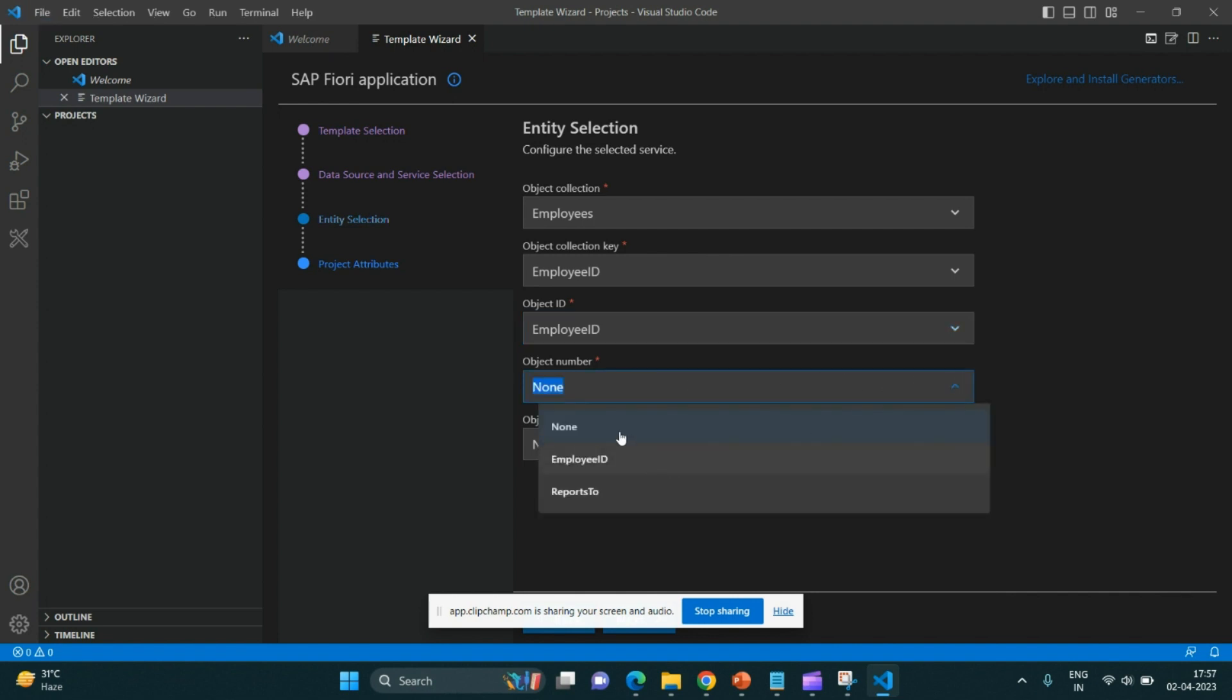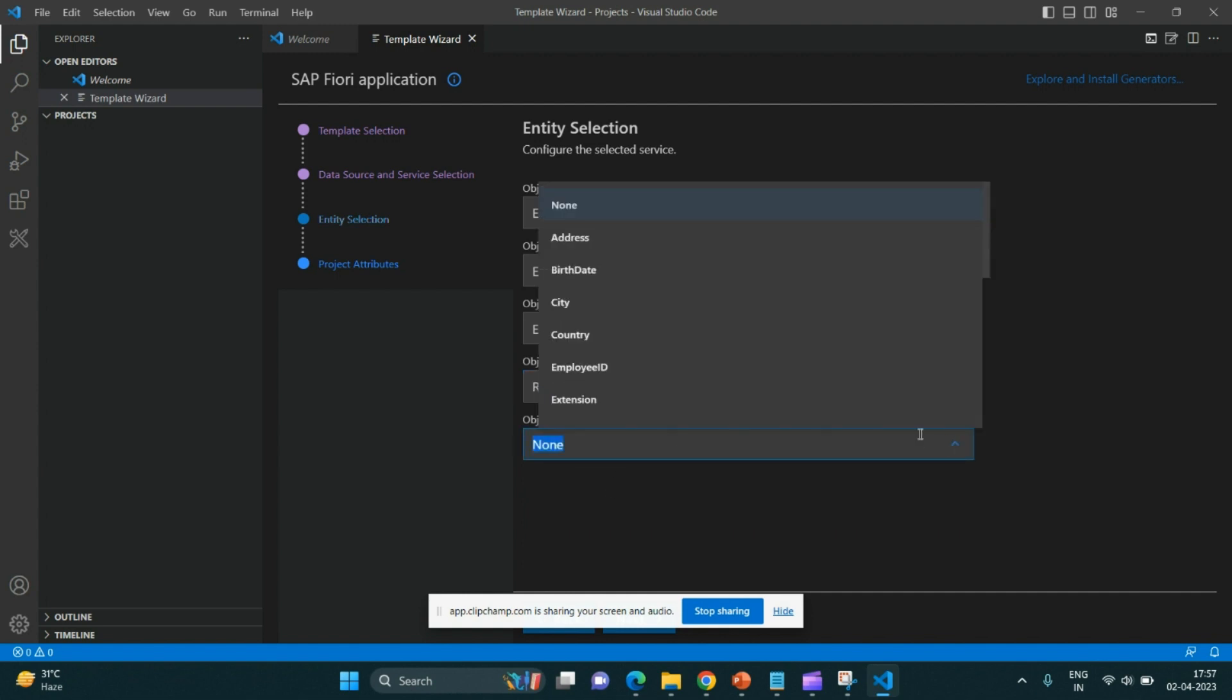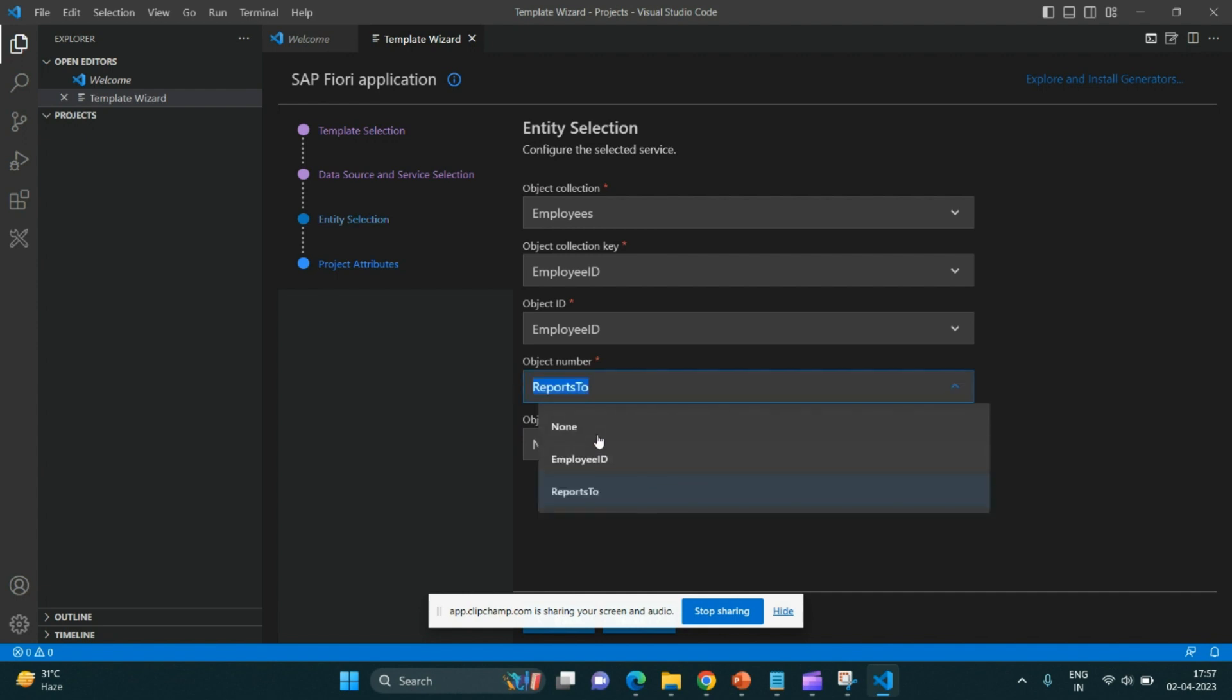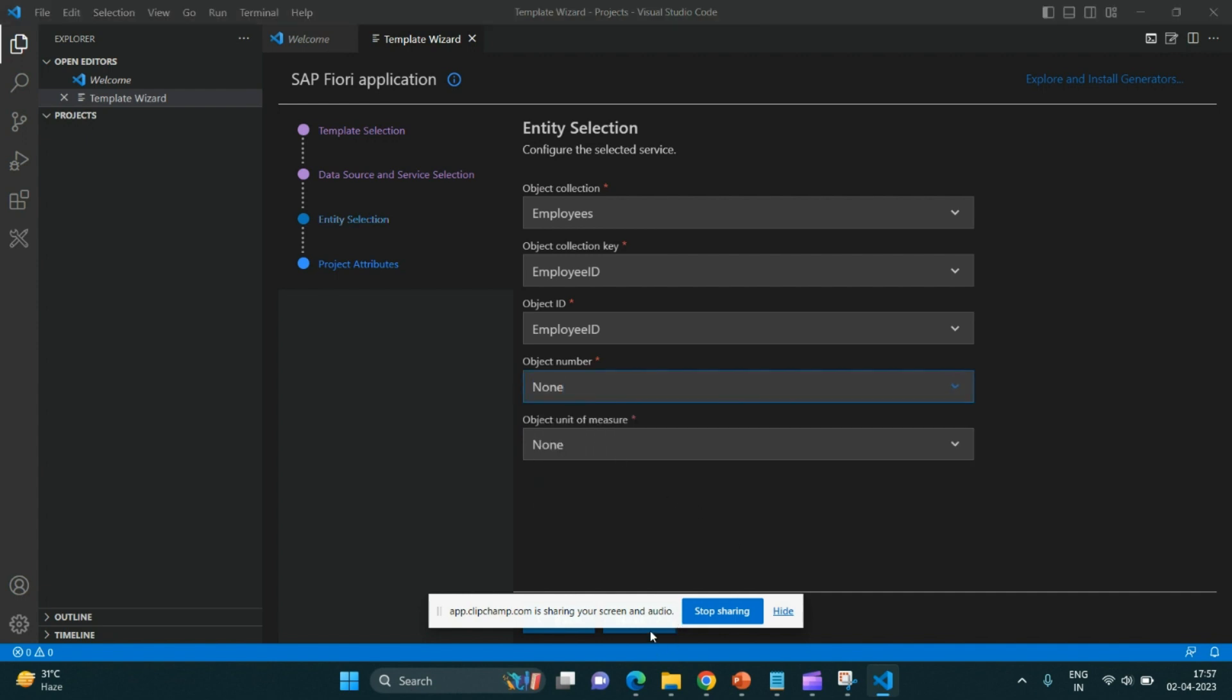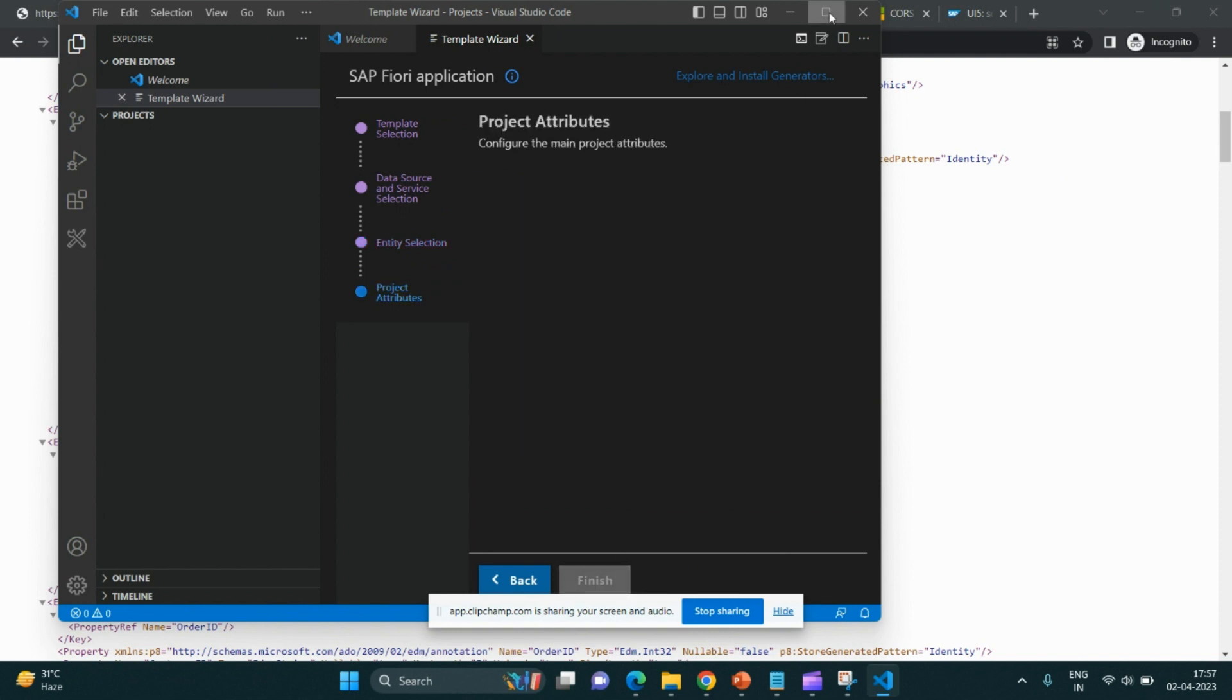It can be object number, reports to an object. Object unit of measure - let me click none over here and again click on the next button.